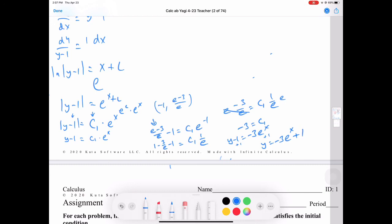Going back to write y equals: y minus 1 equals negative 3 e to the x. Adding 1 to both sides: y equals negative 3 e to the x plus 1. We can verify by plugging in x equals negative 1, which gives negative 3 over e plus 1, with common denominator e that's (e minus 3) over e, which matches our answer.